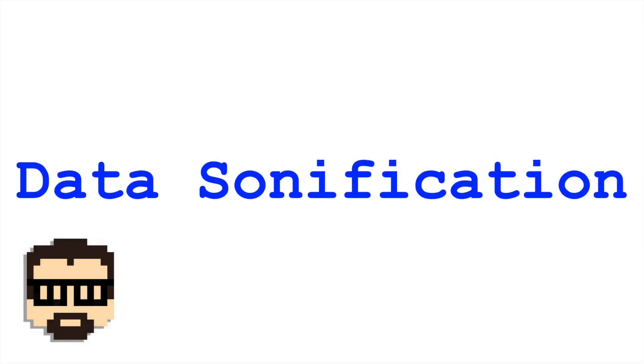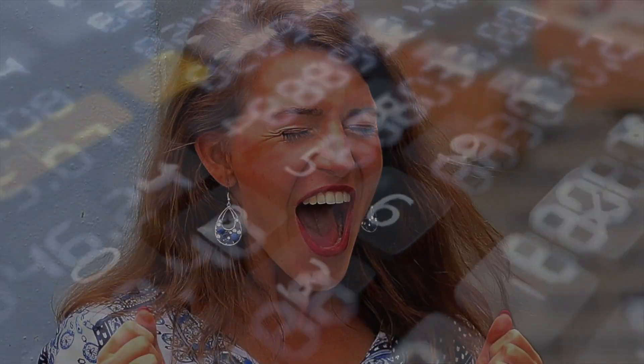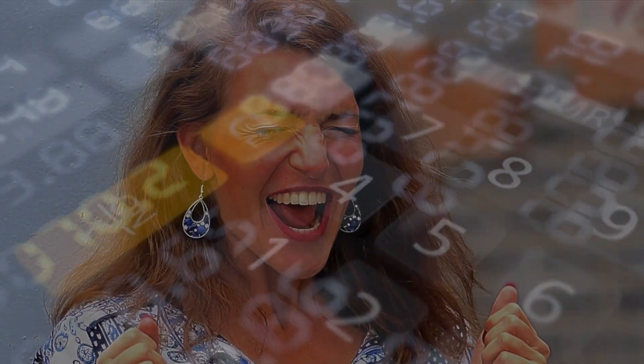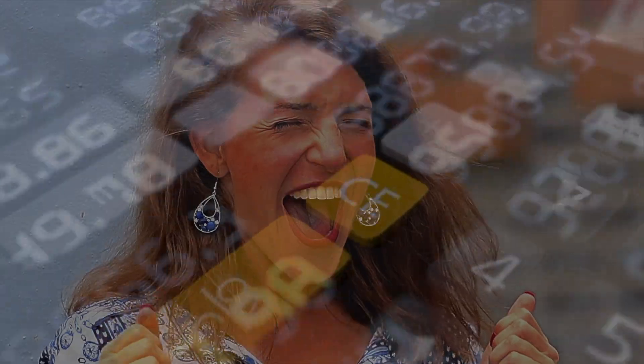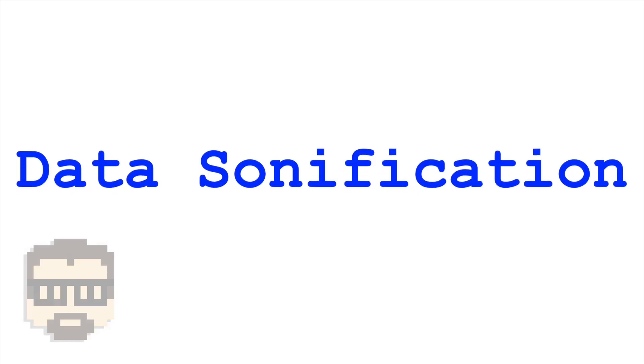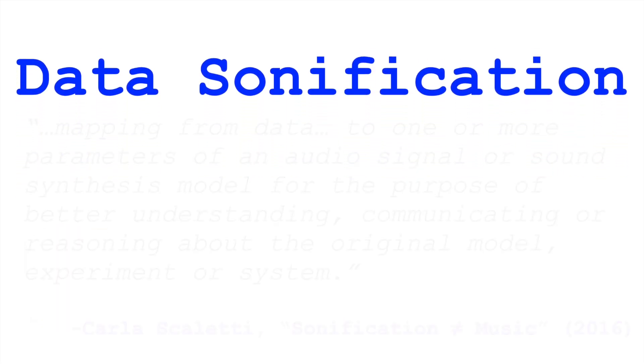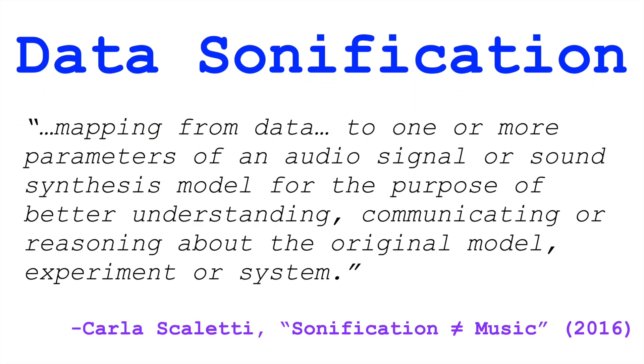Let's talk about data sonification. I'm going to borrow Carlo Scoletti's definition of data sonification: mapping from data to one or more parameters of an audio signal or sound synthesis model for the purpose of better understanding, communicating, or reasoning about the original model, experiment, or system.